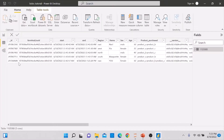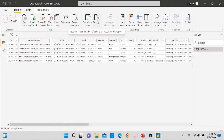After refreshing, you can see the new record — 'You' — has been added. So by simply clicking the Refresh button, you not only get the latest data but also refresh any data transformations and visuals you have in your Power BI report.